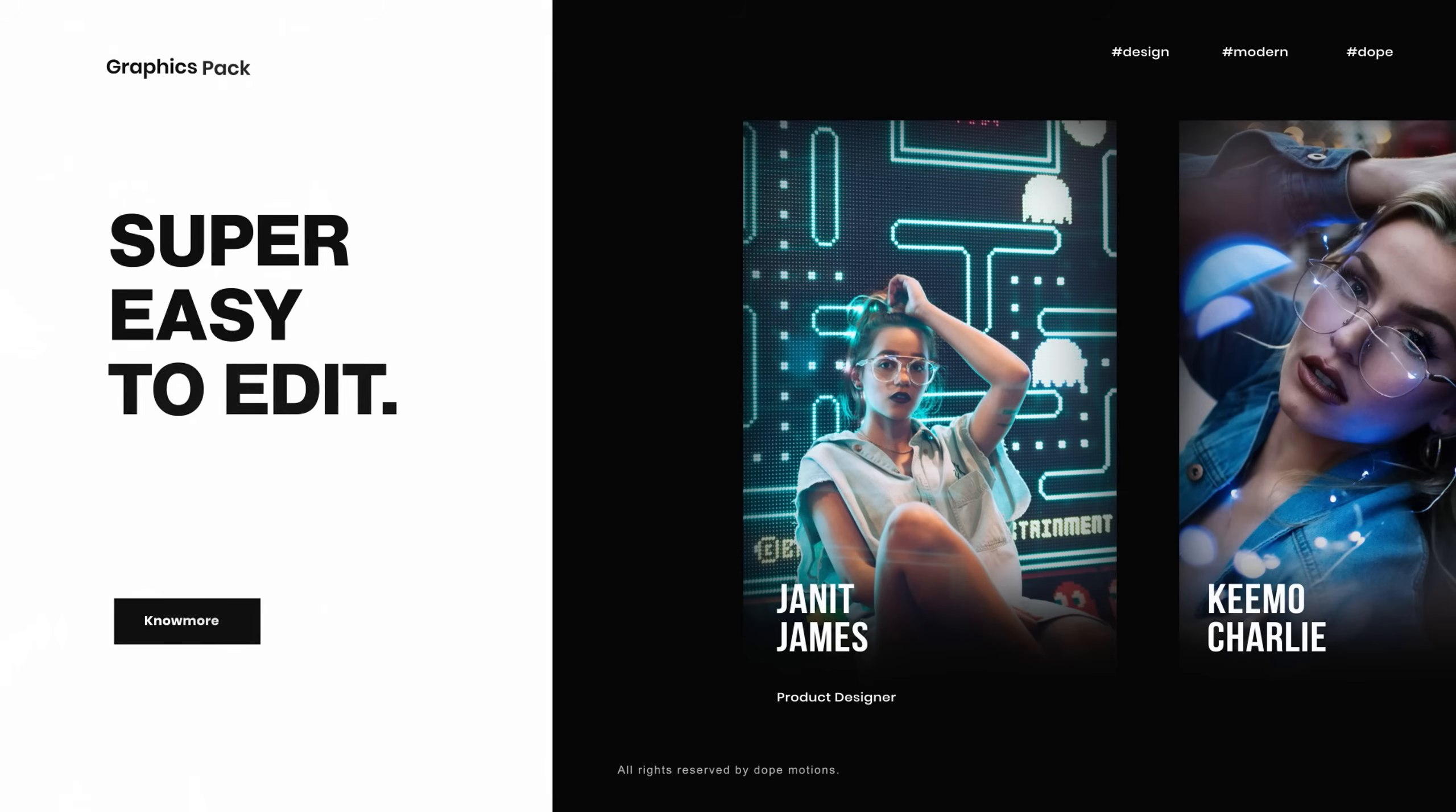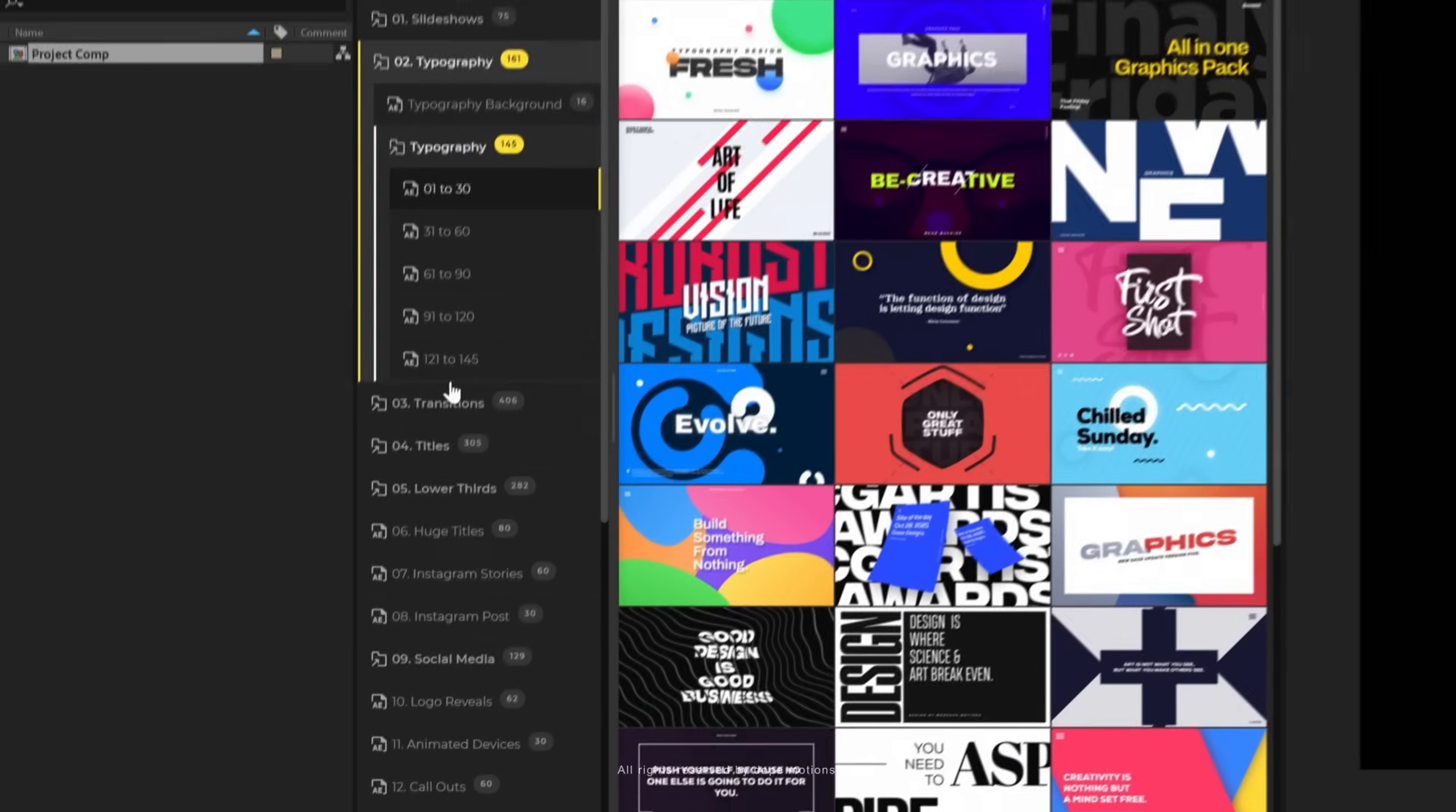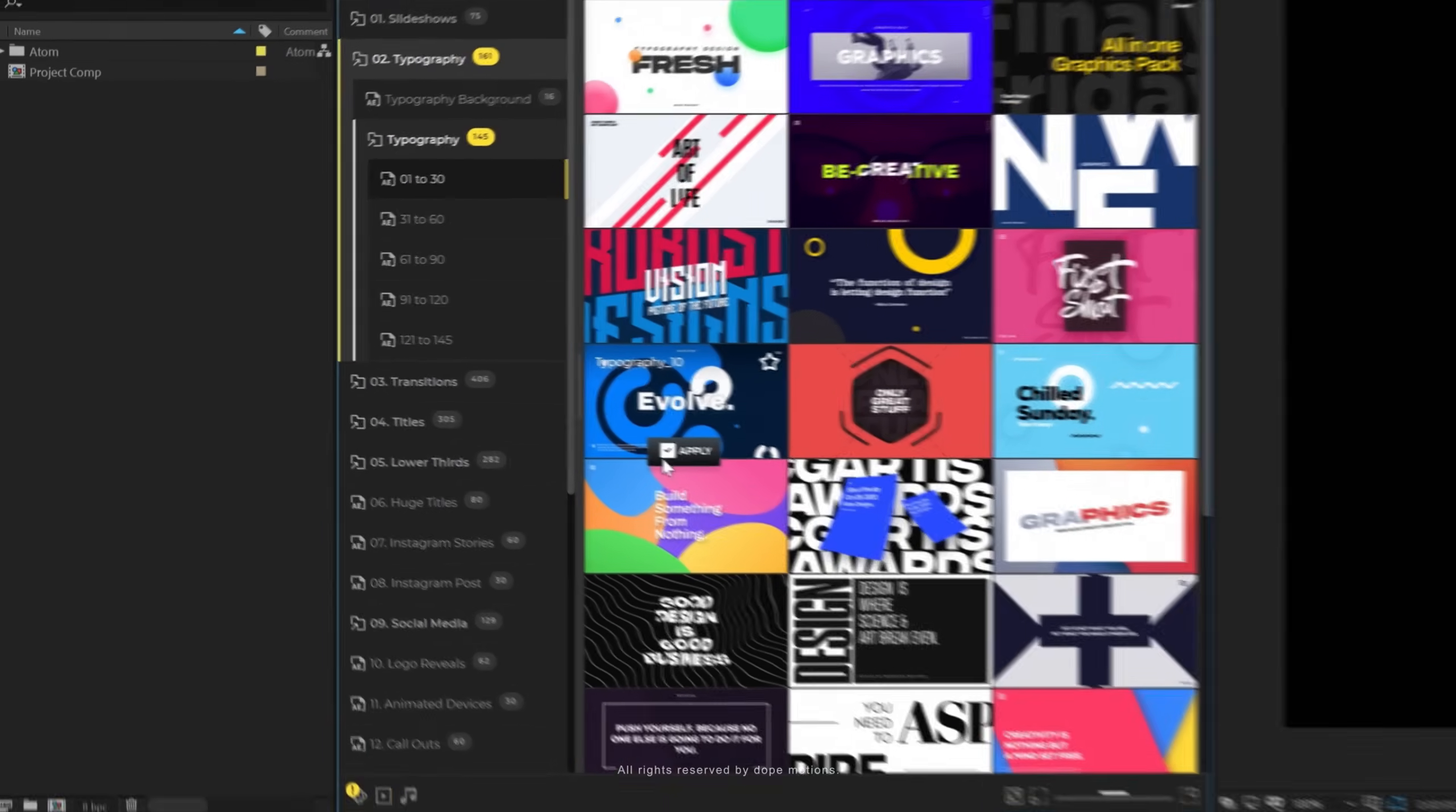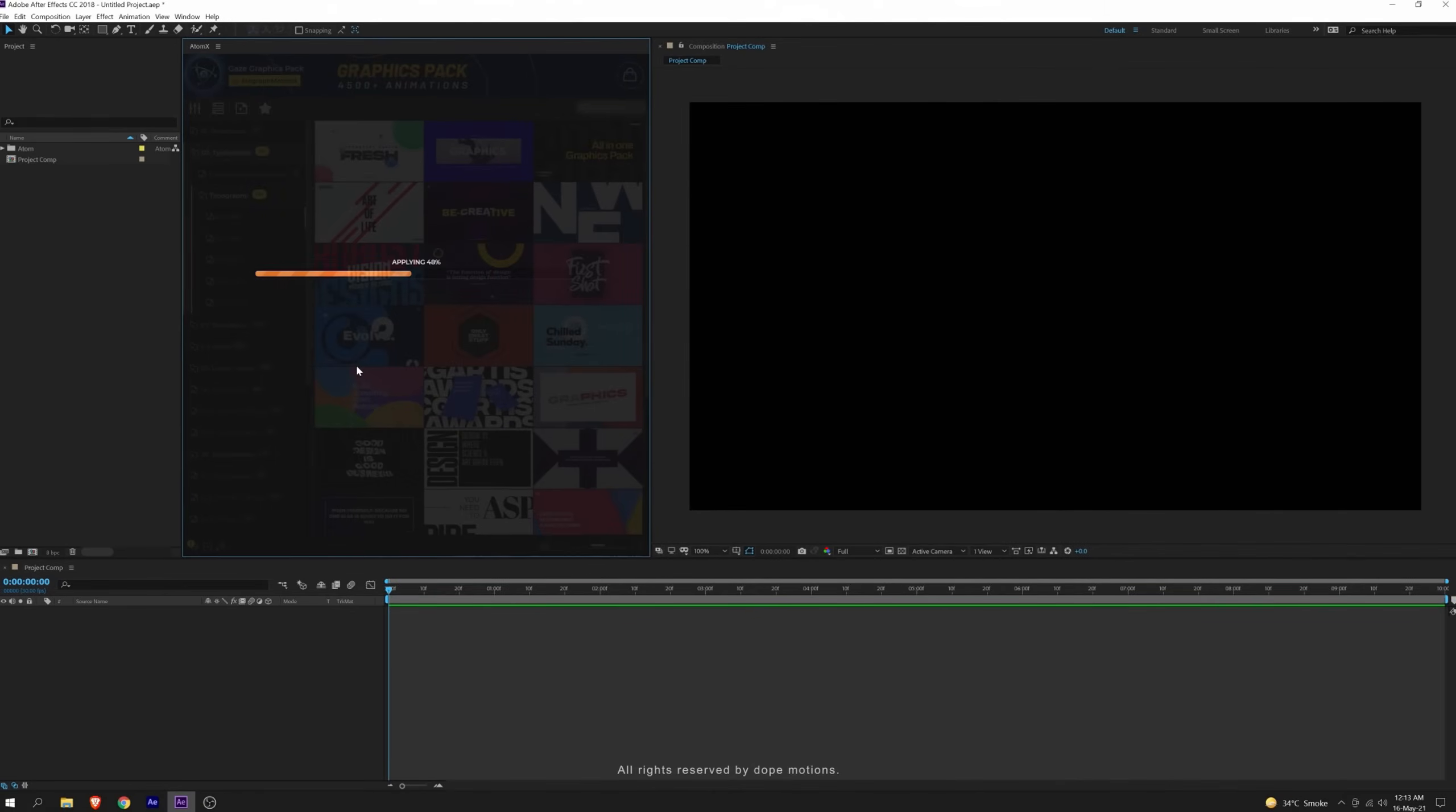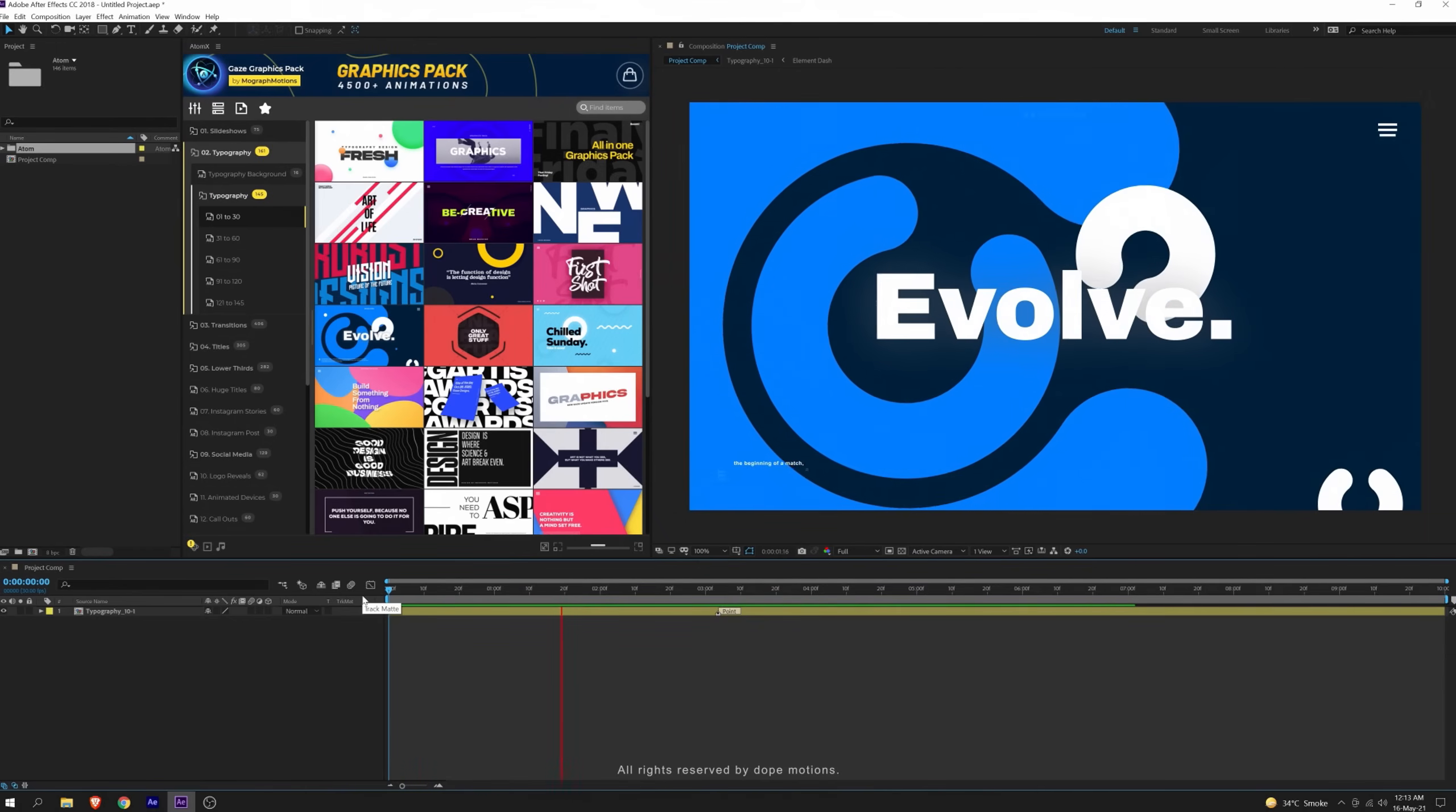Using the pack is super easy. Open your project composition, browse the animation that you like using the AtomX extension and just click on apply. Boom, you are good to go.